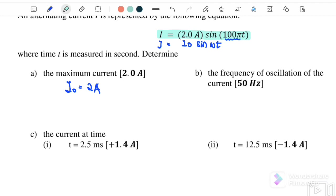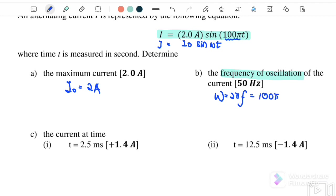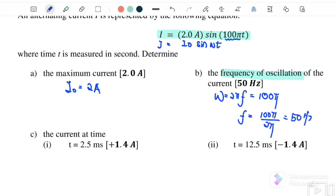Part B: find the frequency of the oscillation. As we know, ω equals 2πf, and from the equation given, ω also equals 100π. So the frequency equals 100π over 2π, therefore we get 50 hertz.